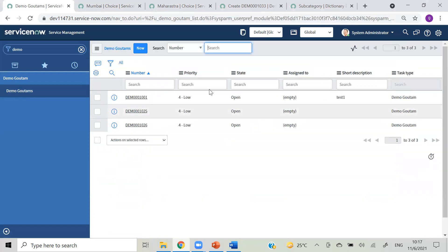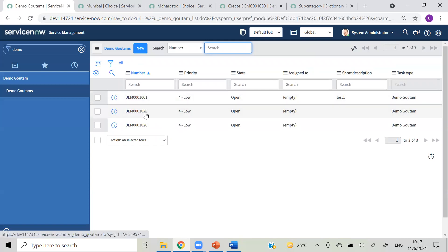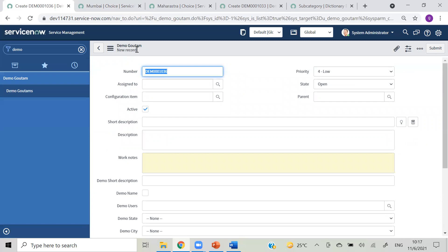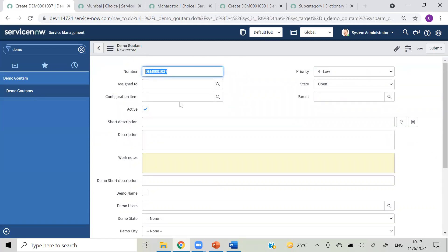One more thing - you can observe that our ticket numbers are 1001, 1025, 1026. You may ask why the middle numbers are missing. The last number is 26, so I'm clicking new again and you can see the number is 36. Going back to demos and clicking new again, the number is 37. Every time you click open, even if you don't save, that number will get incremented.